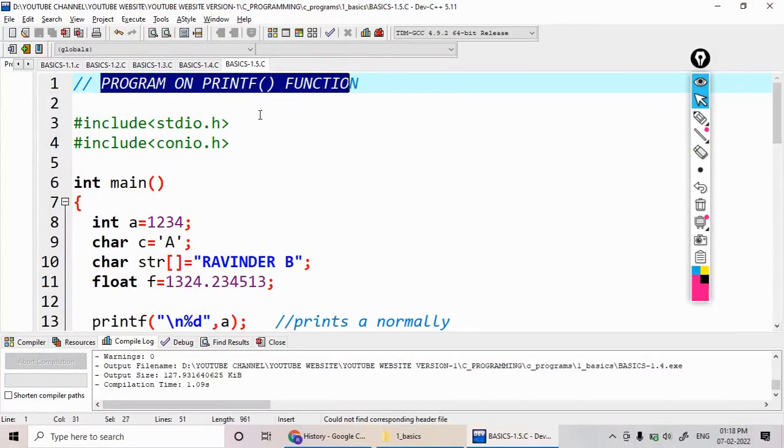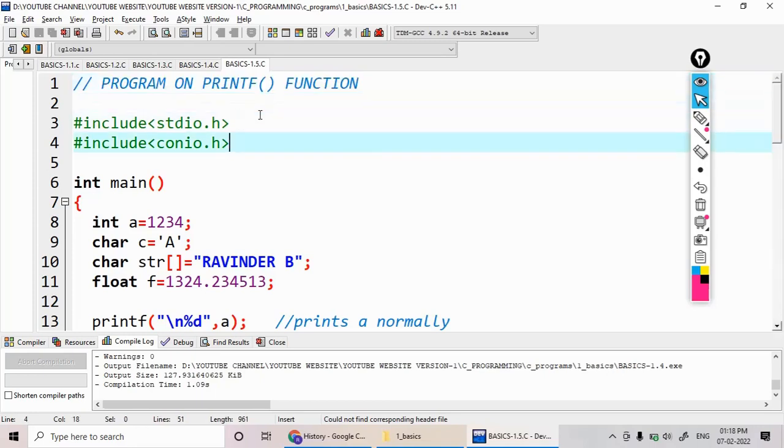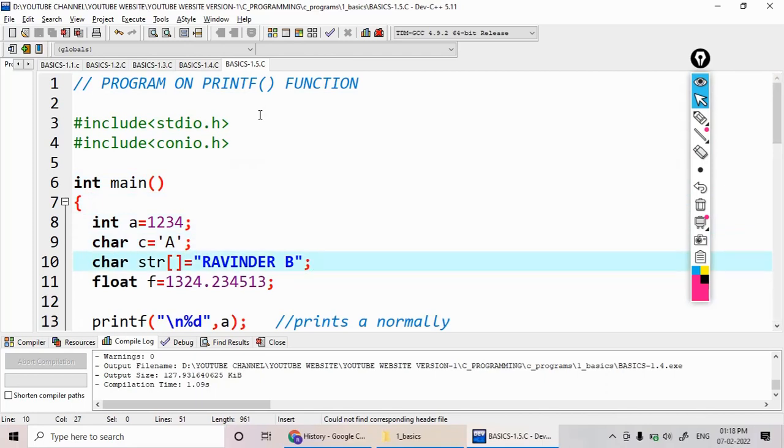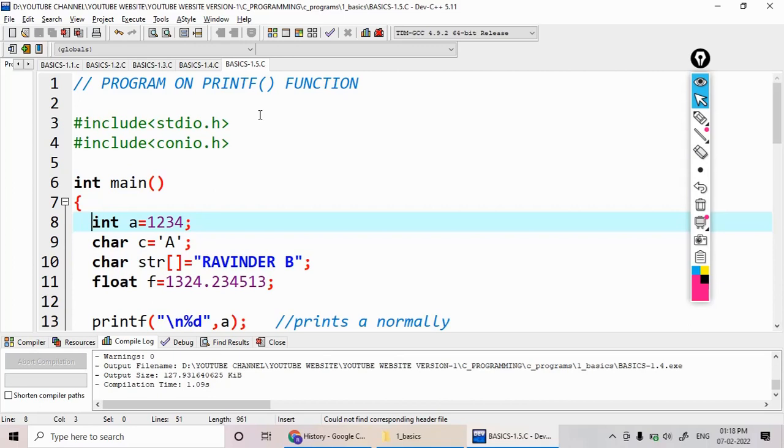We know that printf function is used to display some message on the screen or some values. But here we like to see the different alignments, how actually the values are being printed with the different alignments here.